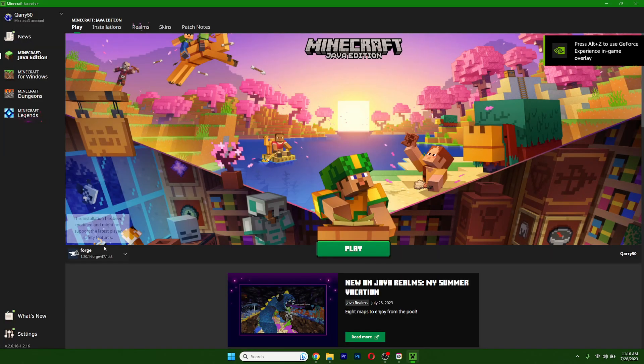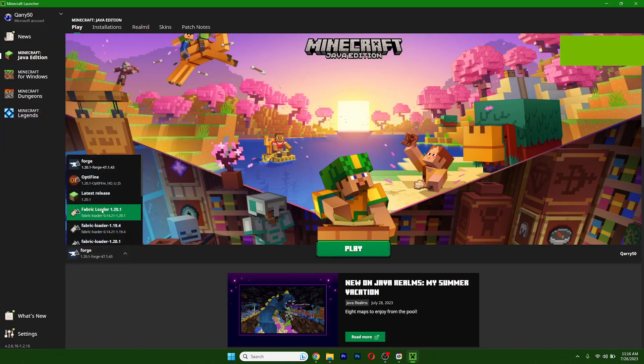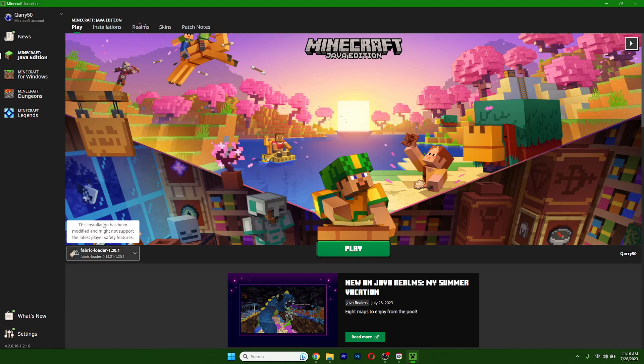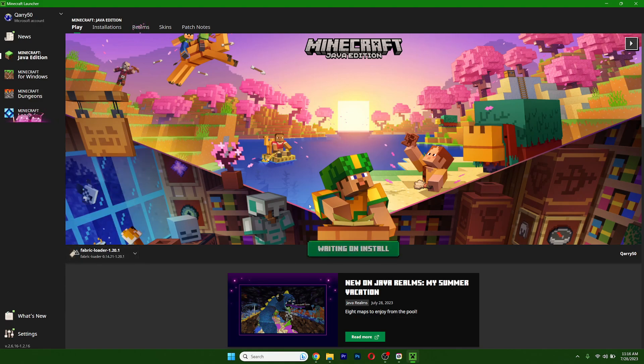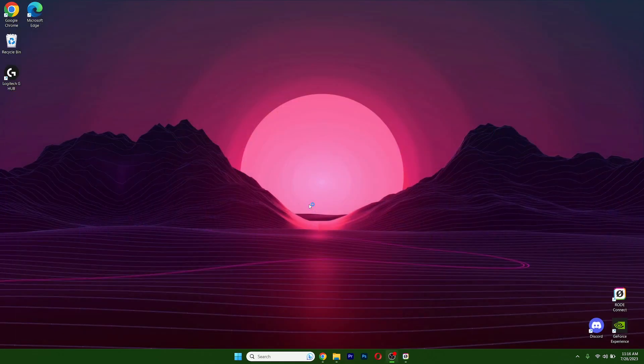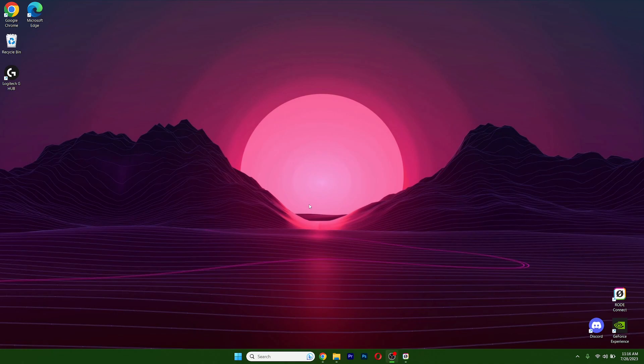So I'm in the Minecraft launcher. Make sure that you have Fabric Loader 1.20.1. Hit play and let's wait for the game to load up. I'll show you what to do next. If you have any issues, just leave a comment down below. I'll help you with everything. I believe I have a solution to each problem.